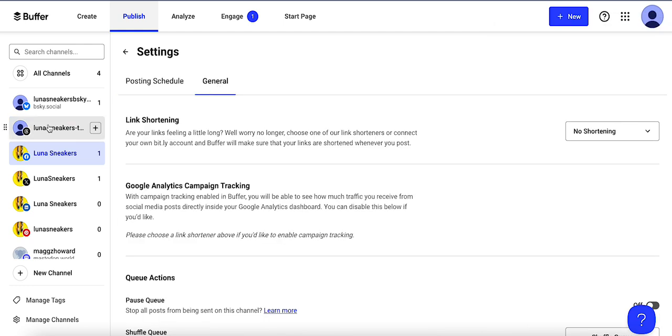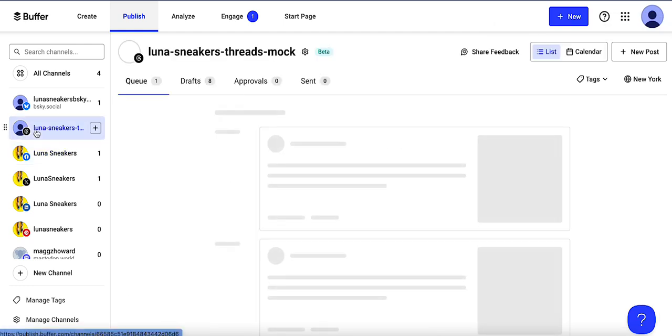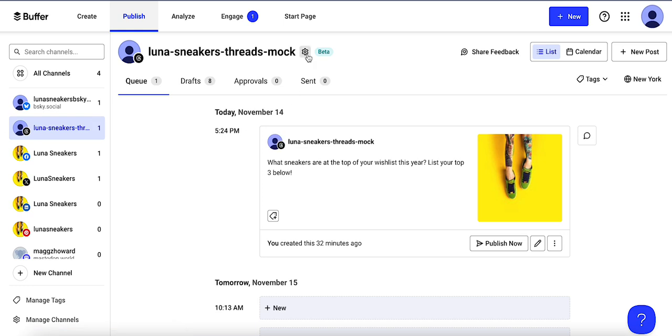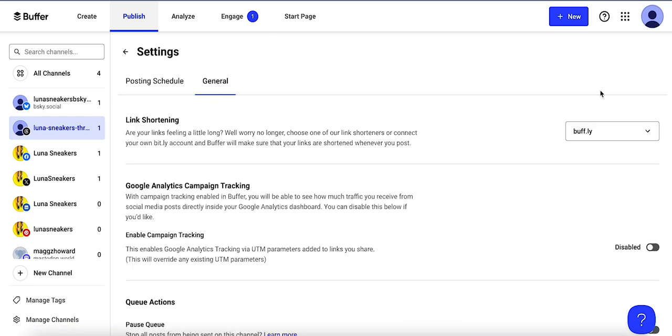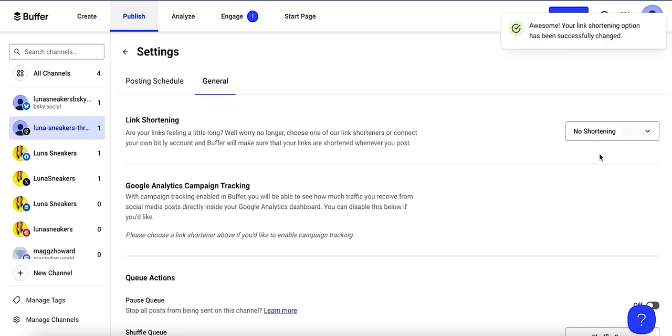So if I go into my threads channel here I would want to select the settings, general, and then click no shortening or whatever preference I have.